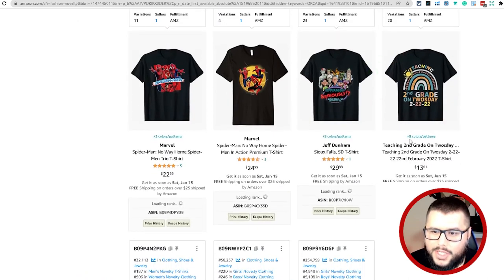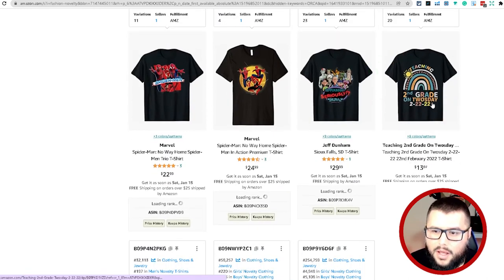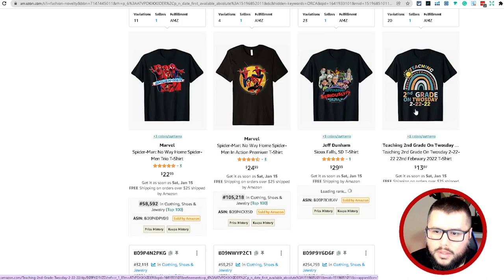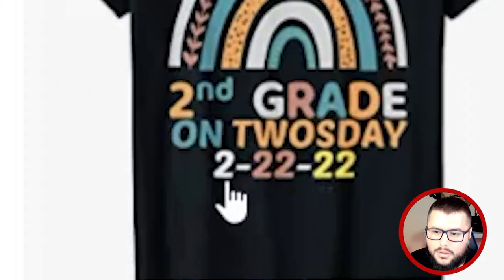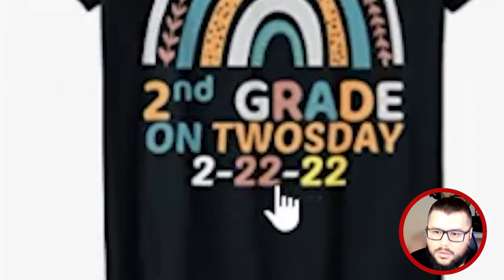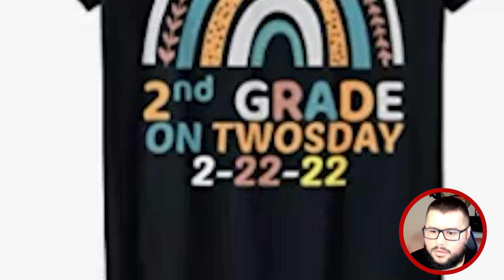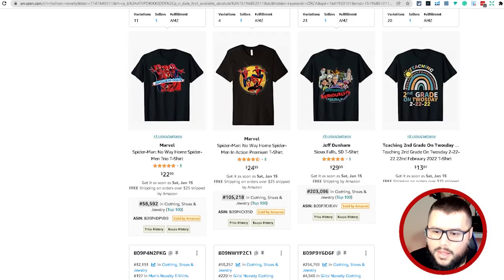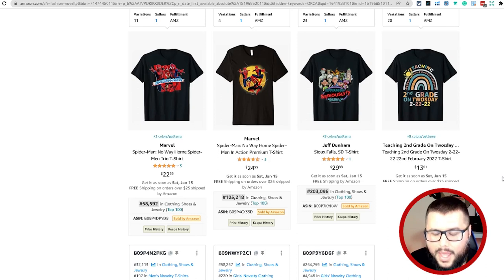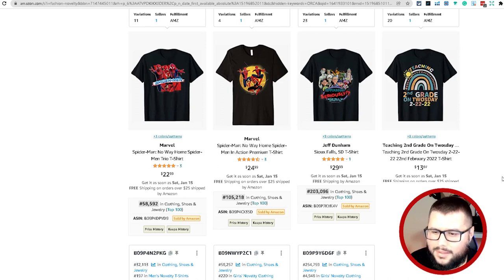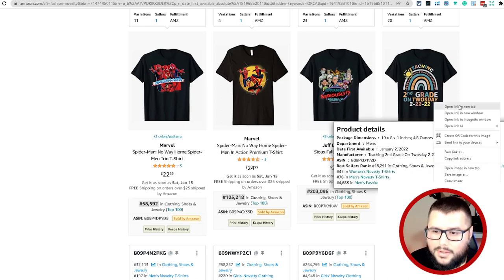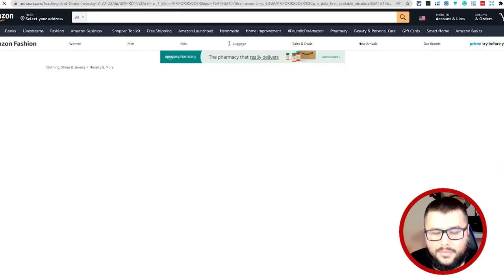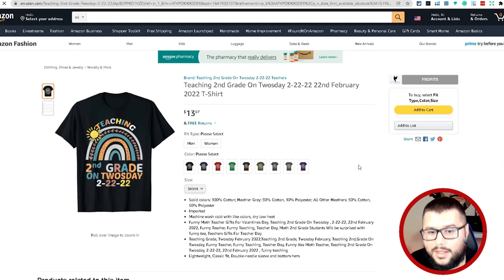This popped out right here: teaching second grade on Tuesday 2/22/22. You can see that BSR, it is crushing it right now.